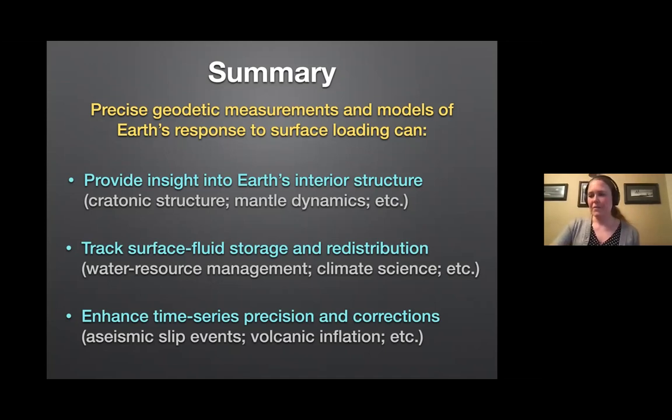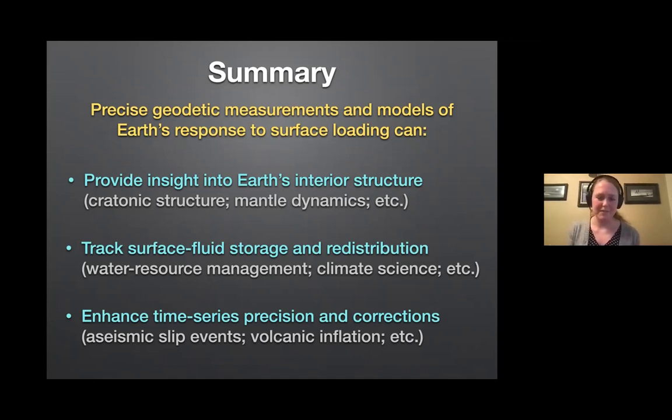In summary, precise geodetic measurements and models of Earth's response to surface loading can provide rich insight into Earth's interior structure, which we might use to better understand cratonic structure and evolution, mantle dynamics, tracking surface fluid storage and redistribution for water resource management and climate science, and enhancing the precision of geodetic time series. More specifically, this might improve detection of aseismic slip events or volcanic inflation — secular transient events that we might better resolve by enhancing our knowledge of surface loading.